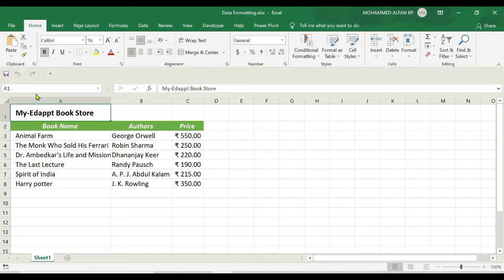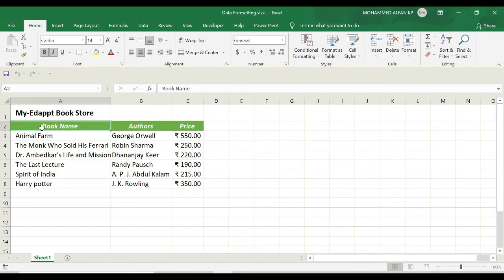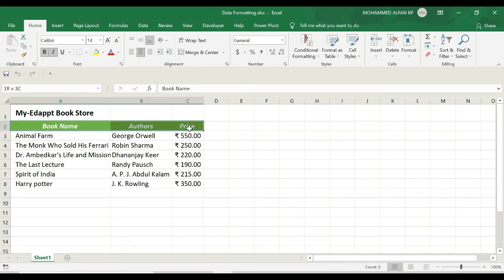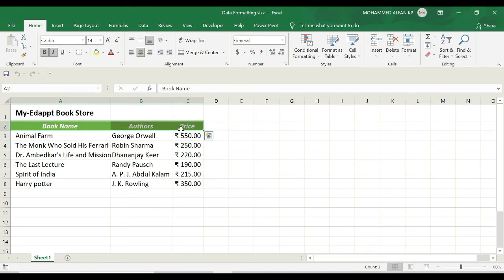For example, if I want to apply the specific format that I have at cell number A2:C2, we need to first select the specific range here, that is from cell number A2 till C2. After that, just click on this Format Painter tool.